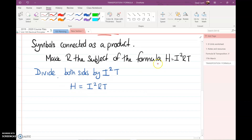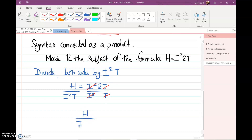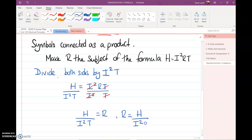In the formula H equals I squared RT, all symbols are connected as a product — they are multiplied. We're going to make R the subject. We need to get rid of I squared and T, so we divide both sides by I squared T. That cancels out, leaving H over I squared T equals R. Flipping that around, R is H over I squared T.